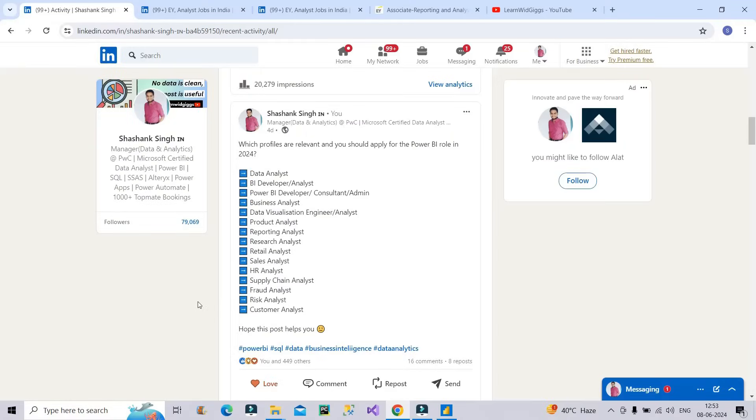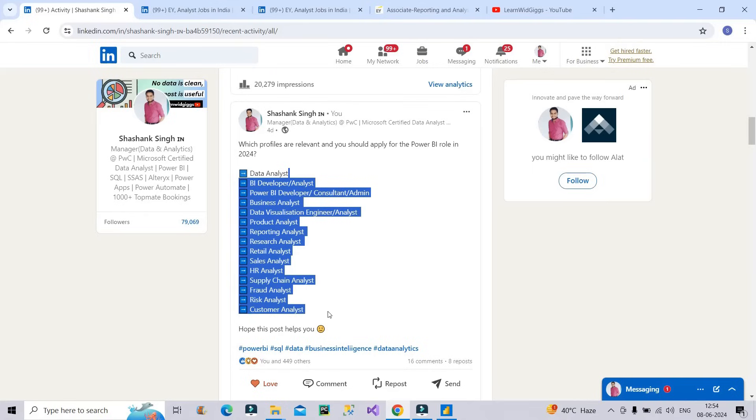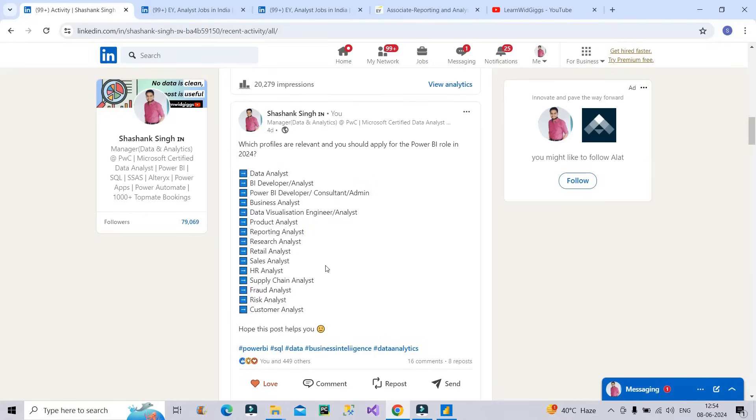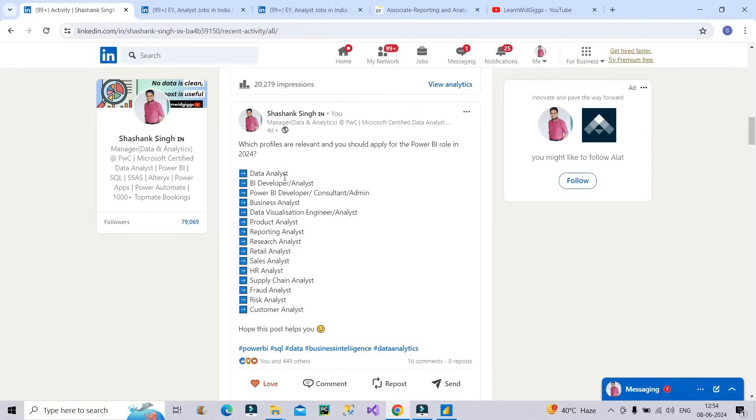Currently I have opened my LinkedIn profile. So if you are learning data analysis related skills like Excel, Power BI, SQL and Python then you should definitely know that there are other profiles also where you can apply. Now you can see on the screen these are the different profiles that you should be aware of. For example, data analyst you all know, BI developer or BI analyst, Power BI developer you all know, business analyst, data visualization engineer or data visualization analyst, product analyst, reporting analyst, research analyst, retail analyst, sales analyst, HR analyst.